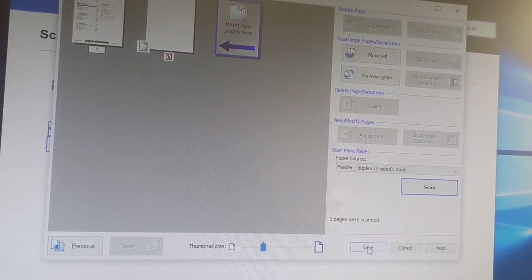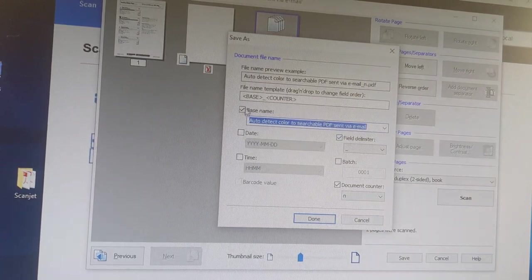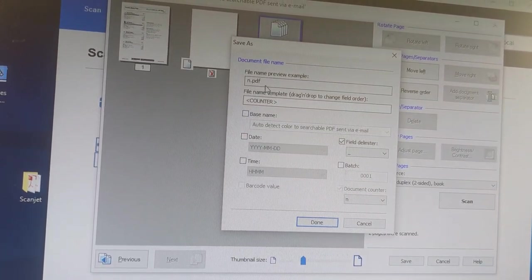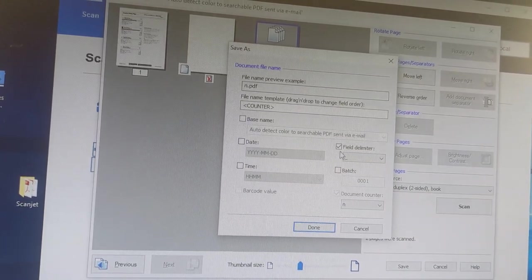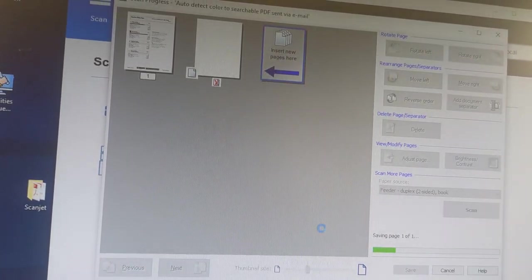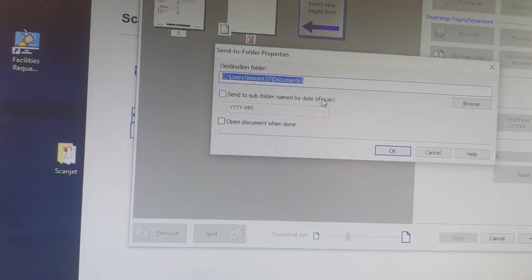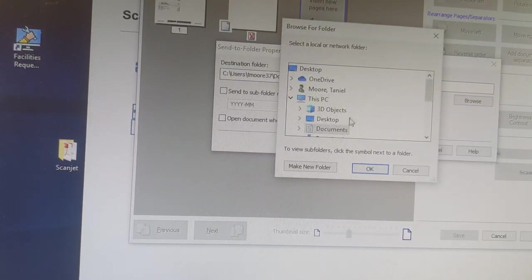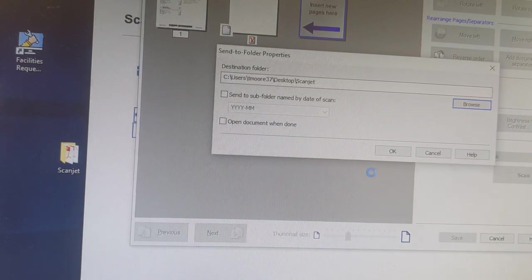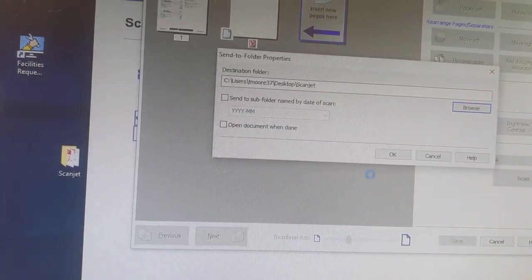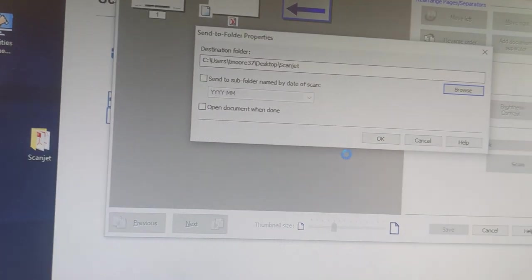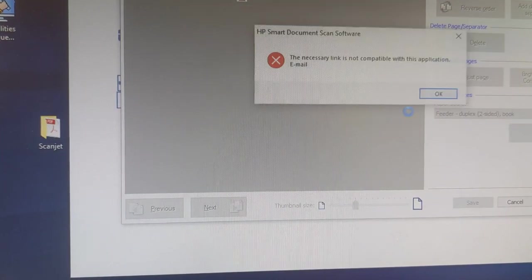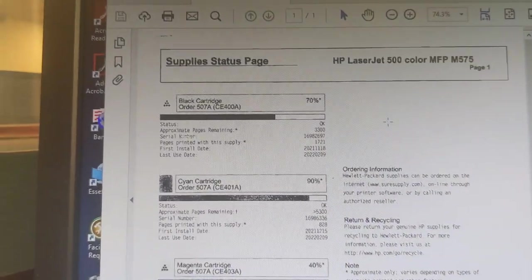Save it. No base name. And let's put it in scanjet. That is black and white.